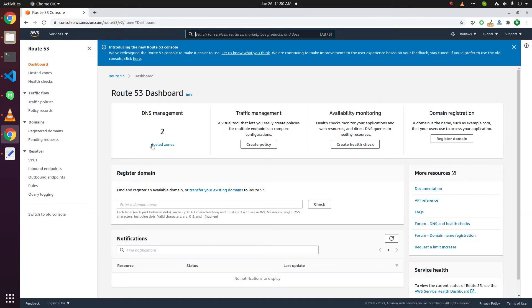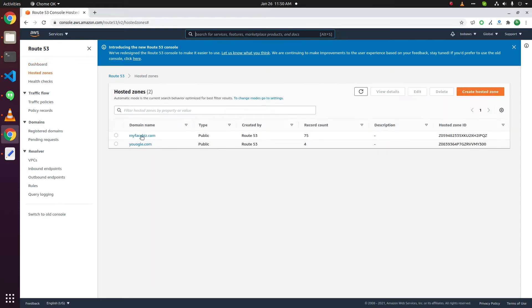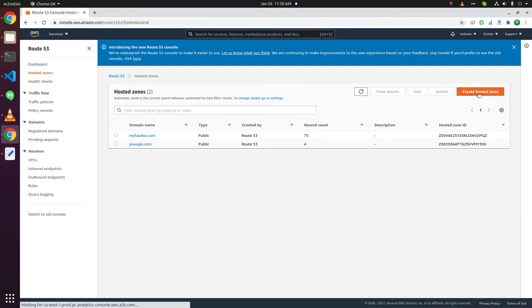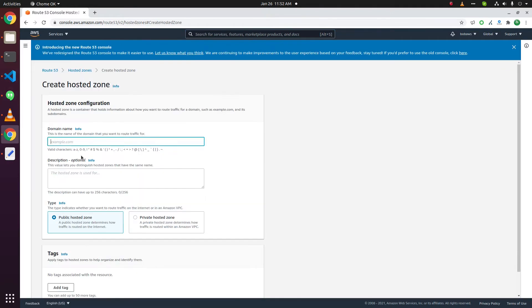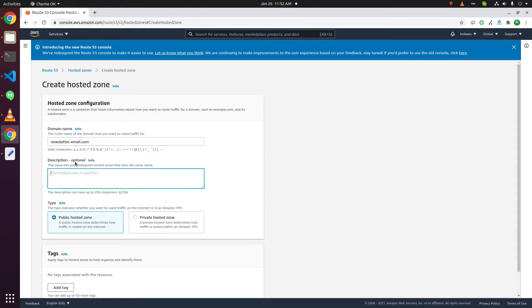We already have two hosted zones here. To add a new domain name, click on create hosted zone. Here you need to put the domain name. This is a description and optional field, you don't have to put anything here.